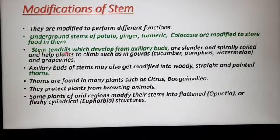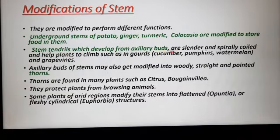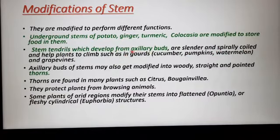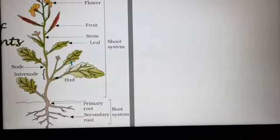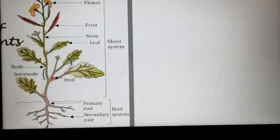Stem tendrils which develop from the axillary bud are cylindrical and spirally coiled. Students, you should know what is an axillary bud and what is a terminal bud. This one here is the axillary bud, and this one is the apical or terminal bud.